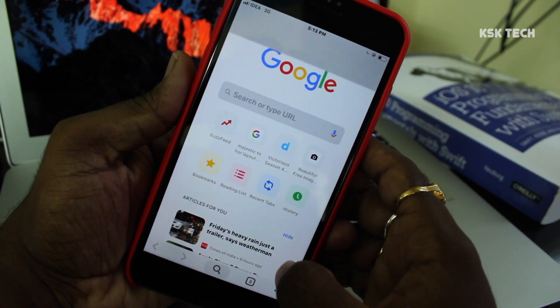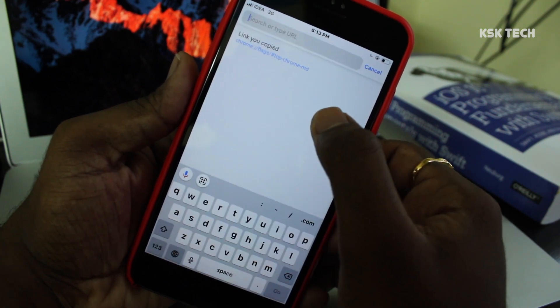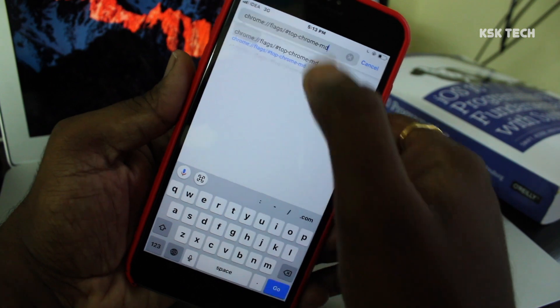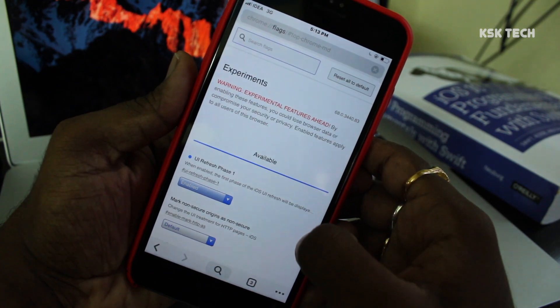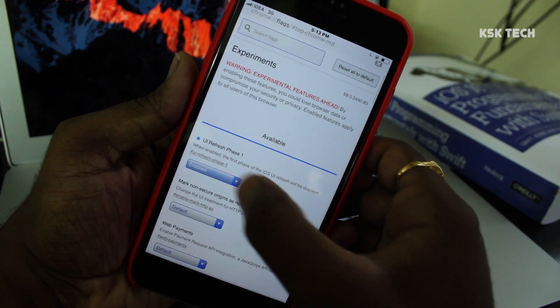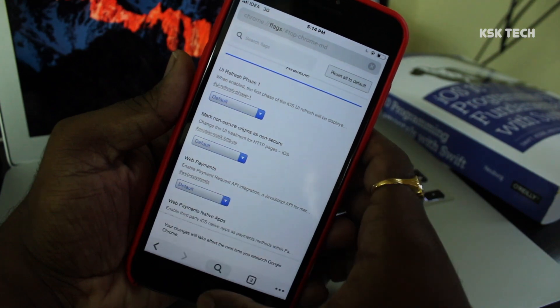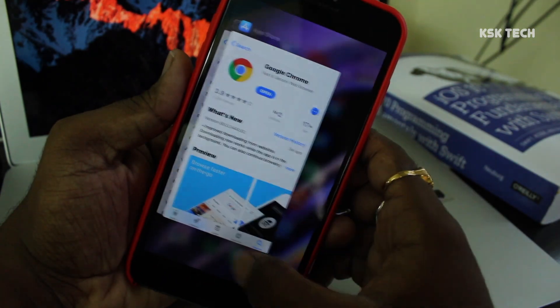If you face any problem with the new design, just go back to the Flags page by typing the same URL. Set UI refresh phase one to default and your Chrome will be back to normal. That's it.